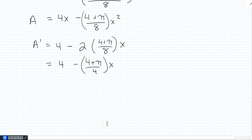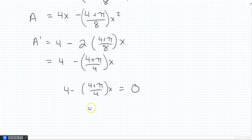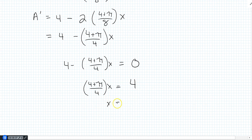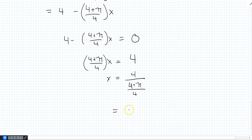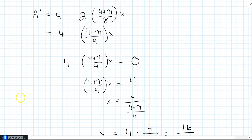To find the maximum, we set the derivative equal to zero: 4 − (4 + π)/4 · X = 0. Moving the X term to the other side: (4 + π)/4 · X = 4, so X = 4 ÷ [(4 + π)/4]. Dividing by a fraction is the same as multiplying by its reciprocal: X = 4 · 4/(4 + π) = 16/(4 + π). That is the answer.